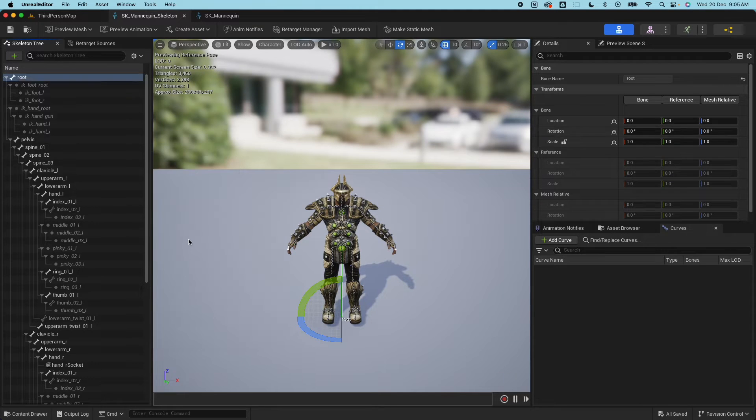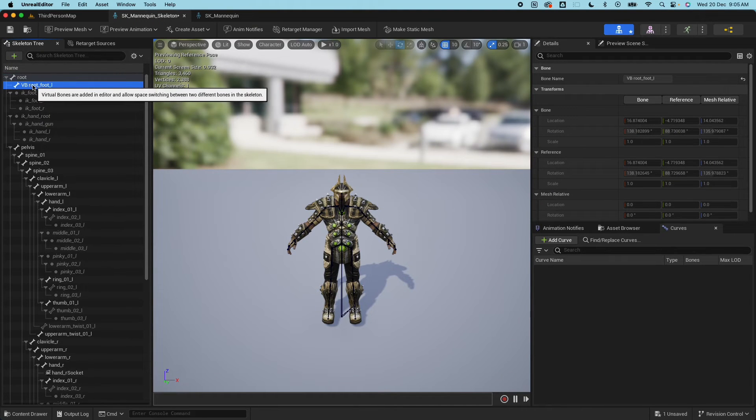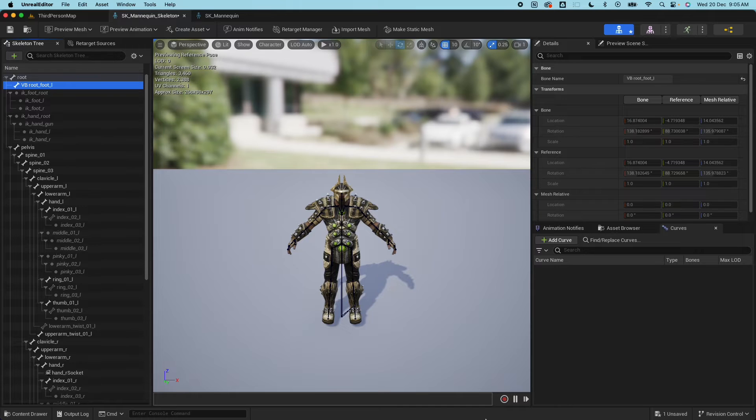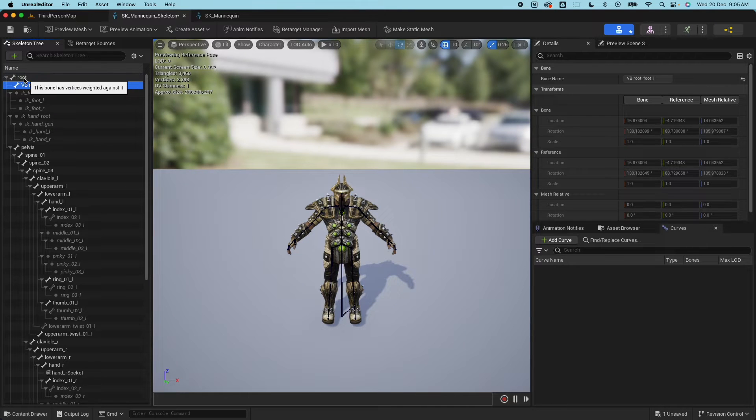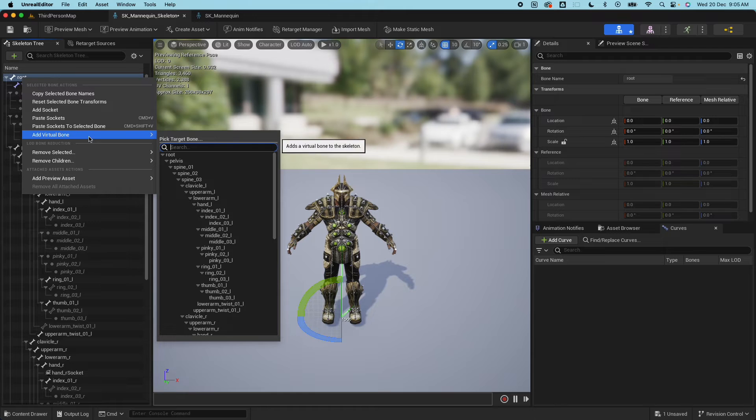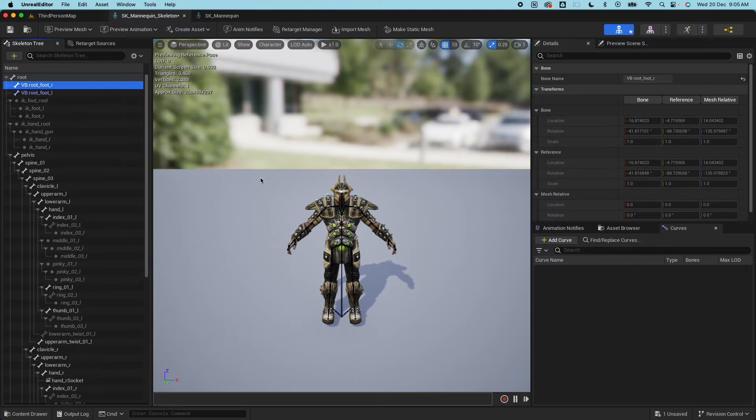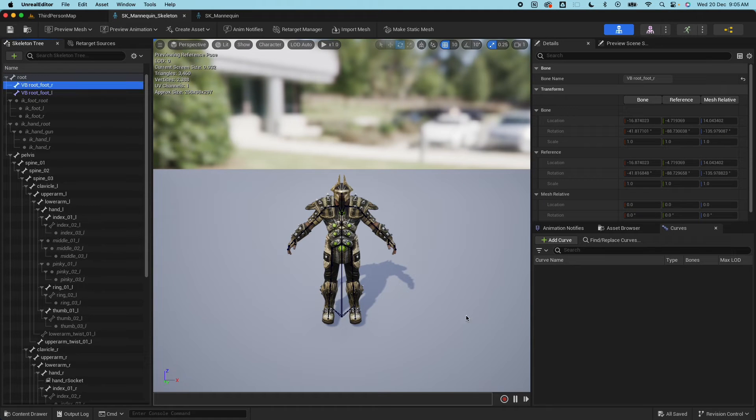For this one we want to do the foot left first. It will create that record for you and it will show here on the view as well. Then do the same thing for the other foot: right click, add bone, add virtual bone and then select foot right.